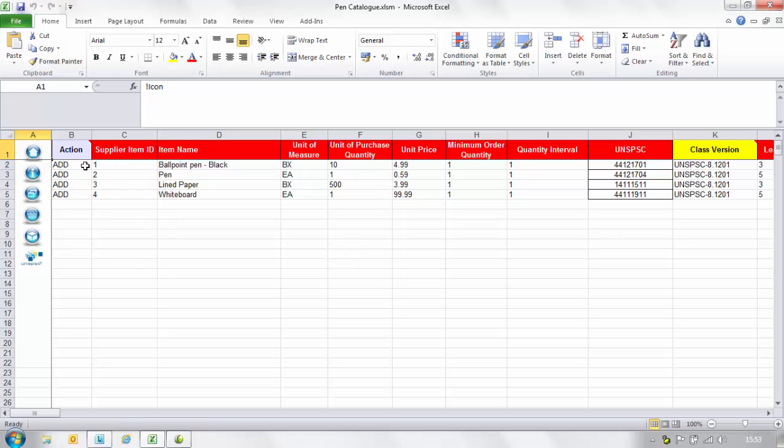The first column is titled action. In this column you should enter add as you are creating a product within your catalogue.